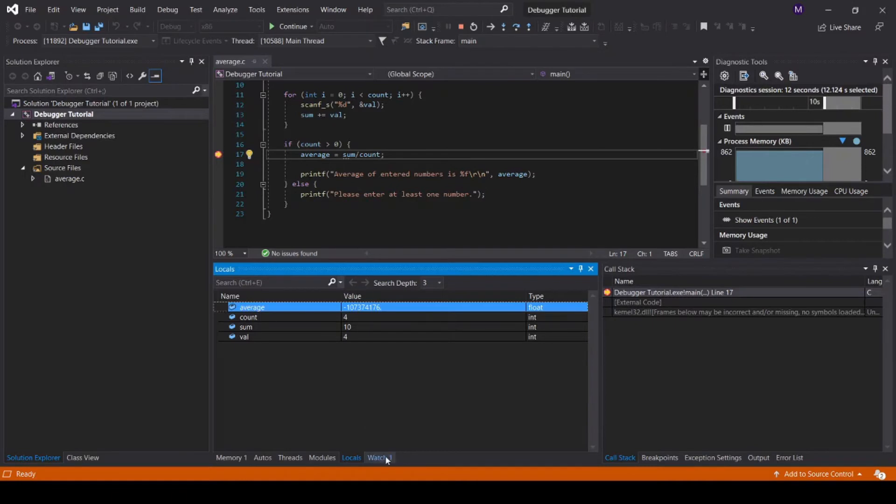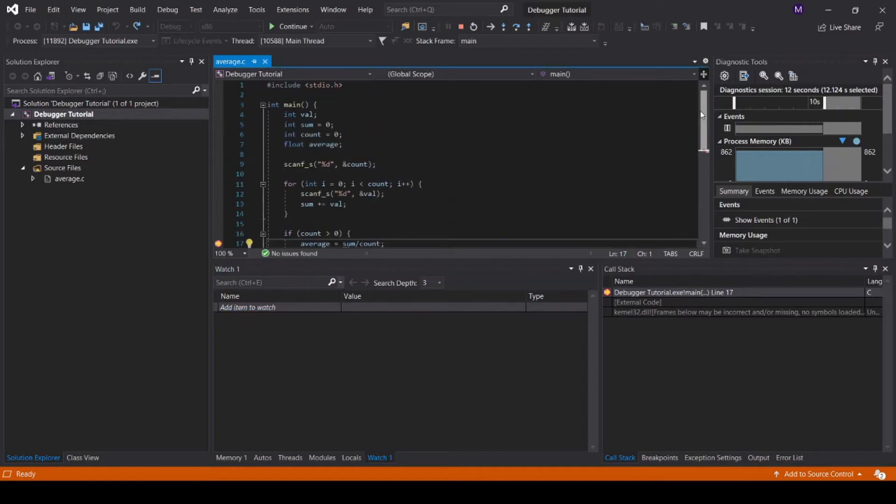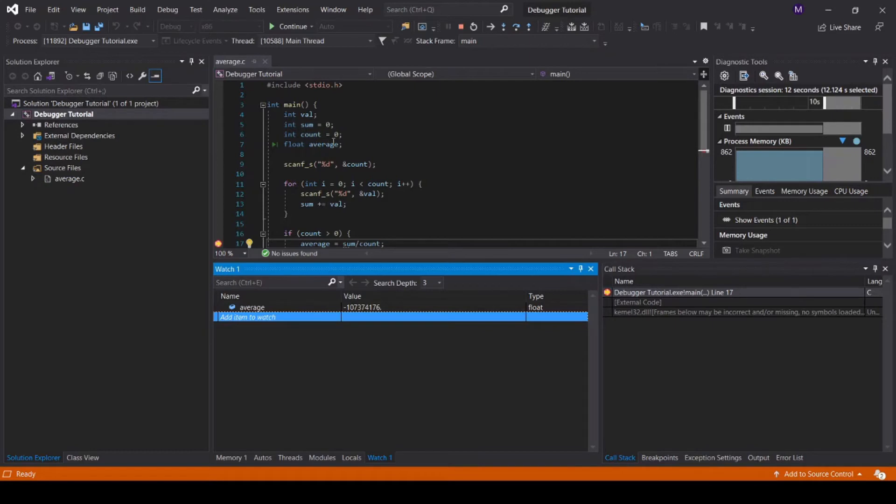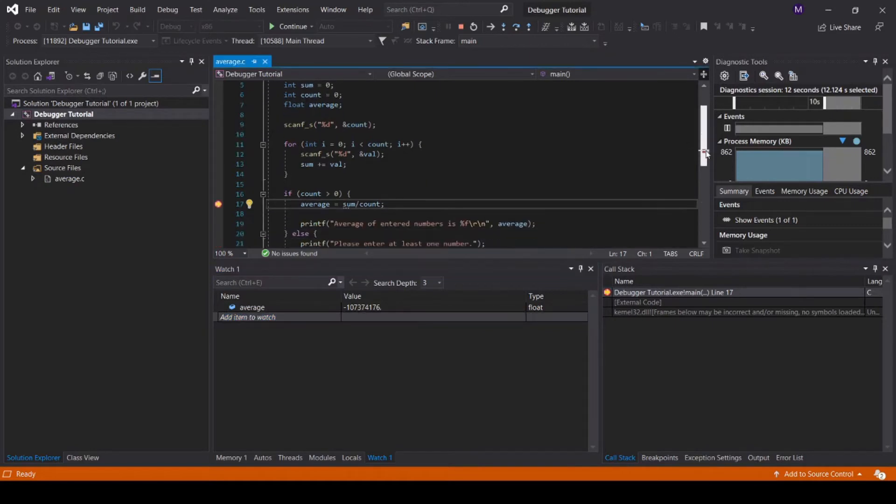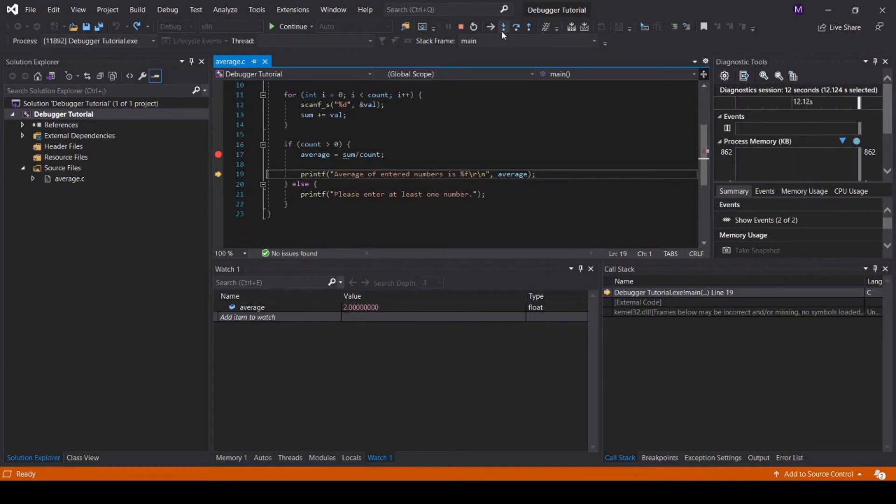Click on the tab Watch 1. Here, we can add the names of variables that we would like to watch the values of. For this example, I'm going to add the variable average. Average is a float defined on line 7 that is later updated on line 17. I will press step into to move the execution of the code along to the next line, and you can see that the value of average is updated.